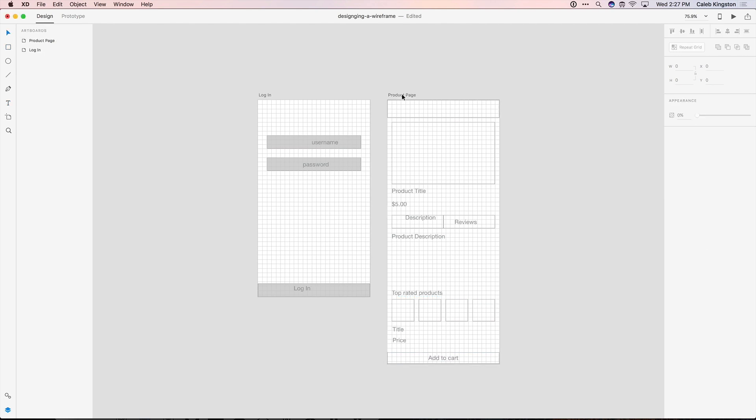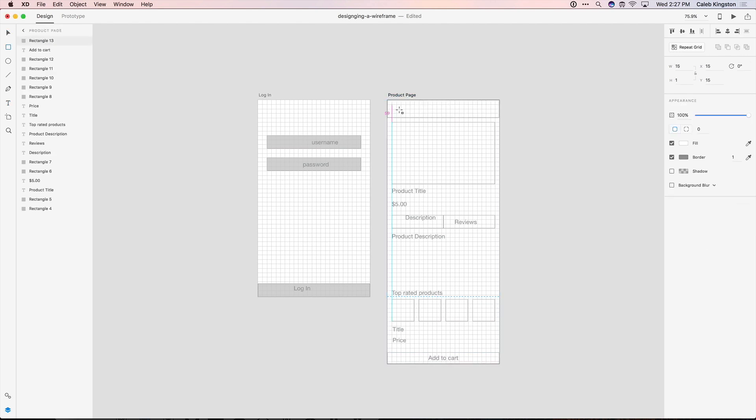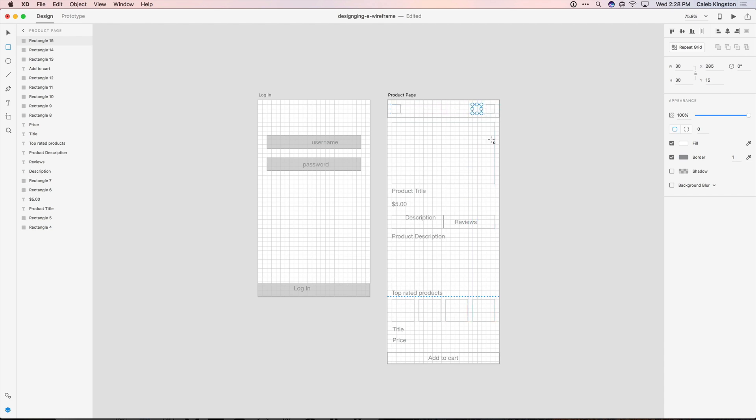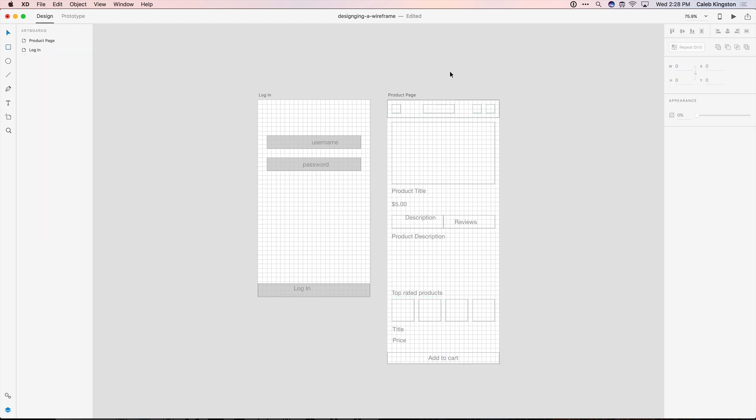Now under the navigation we know that we're going to need a hamburger menu. So I'm just going to draw a rectangle in there for that. We have a search icon and a shopping cart icon. And lastly we'll create a rectangle where the logo is going to go.